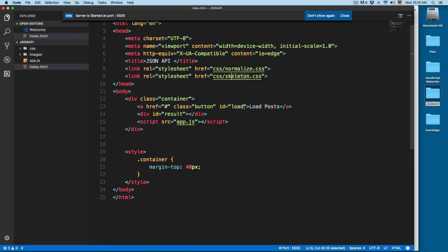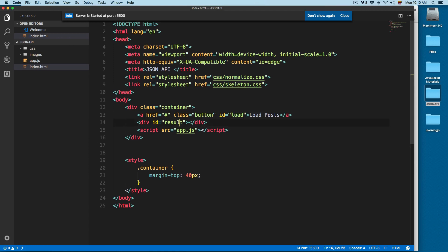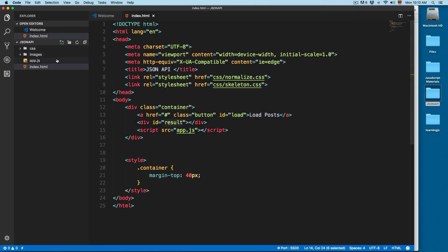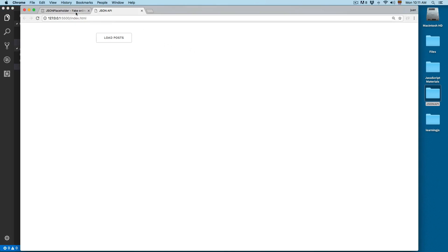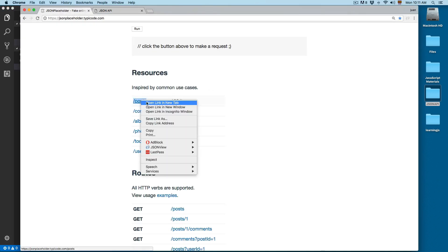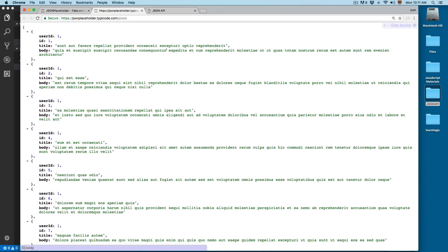You can see we only have this button that says 'Load Post', it's an href with ID 'load', and we also have a div with ID 'result'. If you open app.js it's going to be empty — this is where we are going to work in this video. And one thing to notice: if you open posts, this is going to be a JSON response.